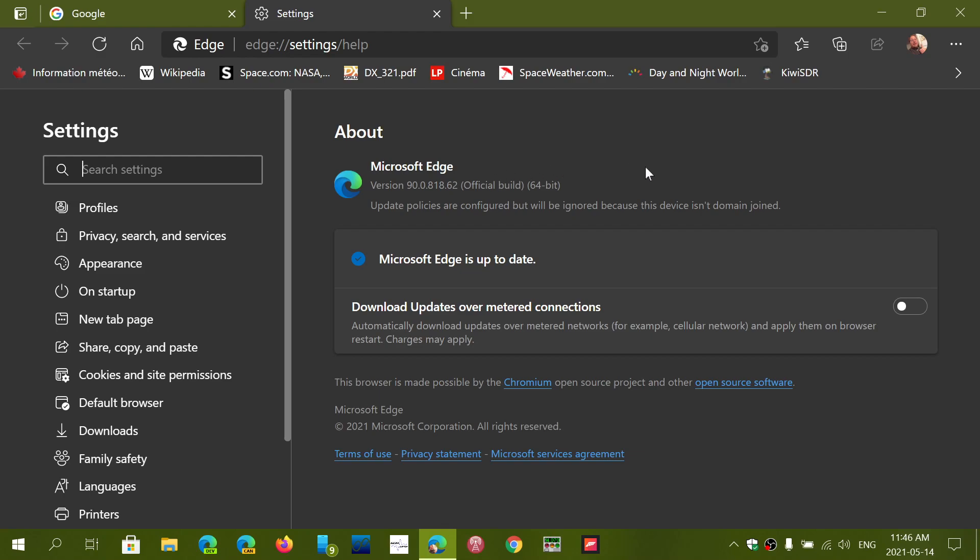This was applying security updates for the Chromium project. So some of the updates that you will see, for example, for Google Chrome will also apply themselves for Microsoft Edge because they have an underlying code that is shared from the Chromium project.